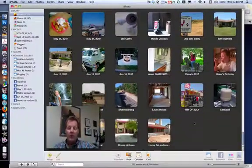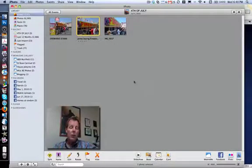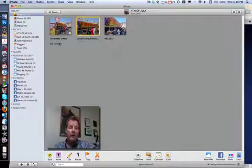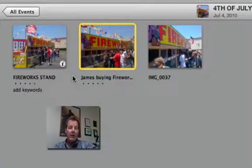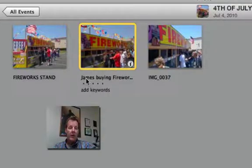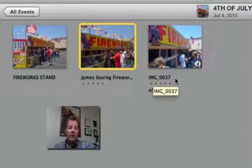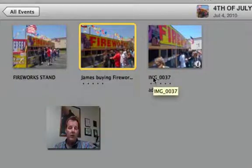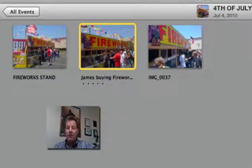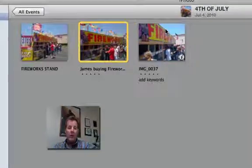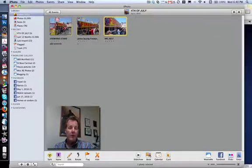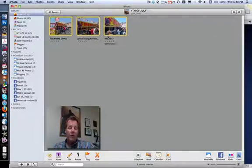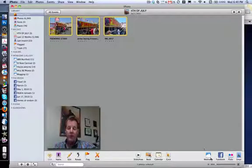We're going to take this 4th of July event. I want you to see something. If you see these titles, I got Fireworks Stan, James buying fireworks, and just left the regular computer camera title on there. Those are the titles. So if I want to put all three of these up in the 4th of July, create a brand new 4th of July album into iPhoto, I select all three.